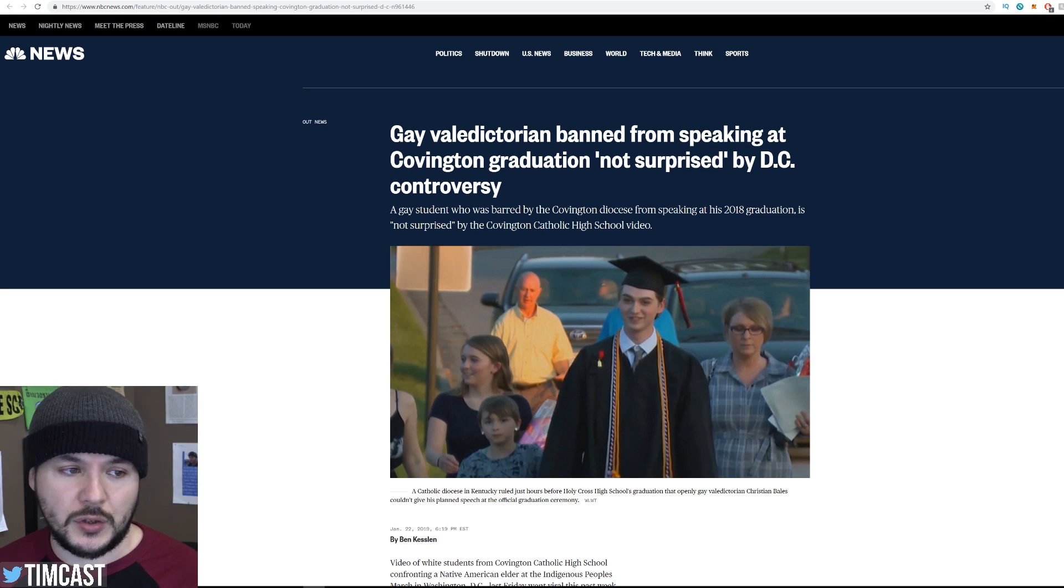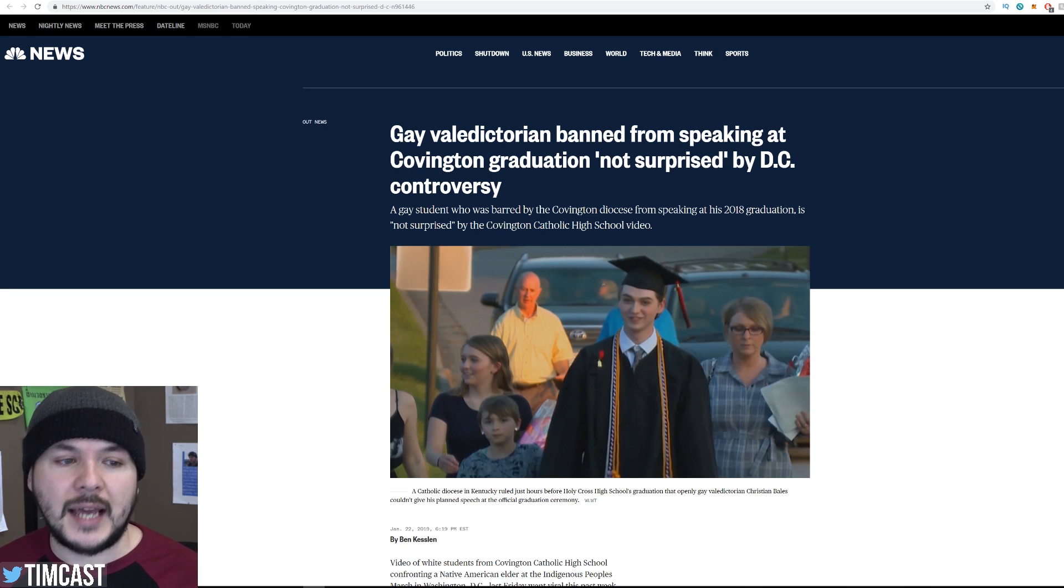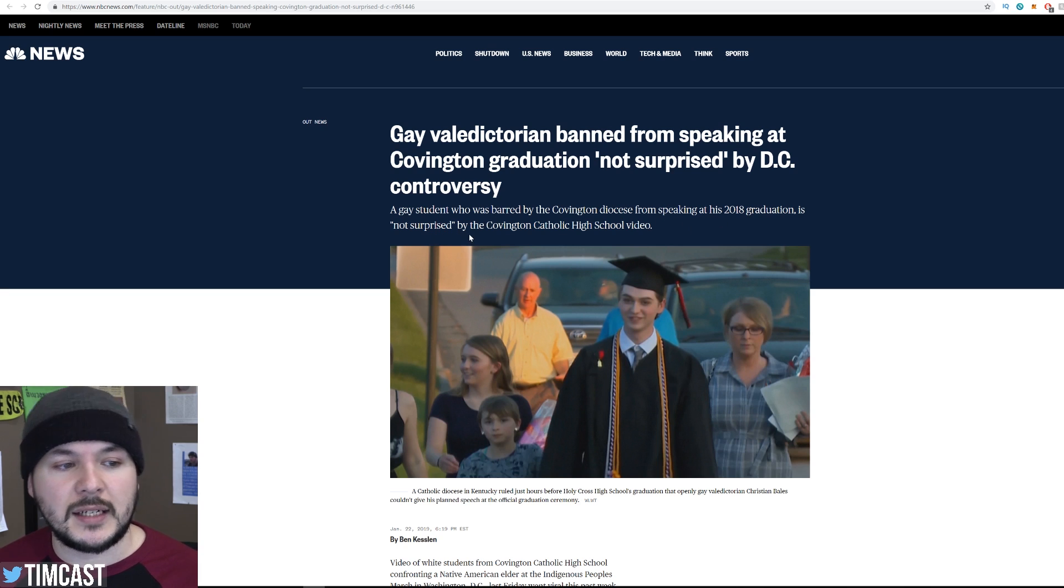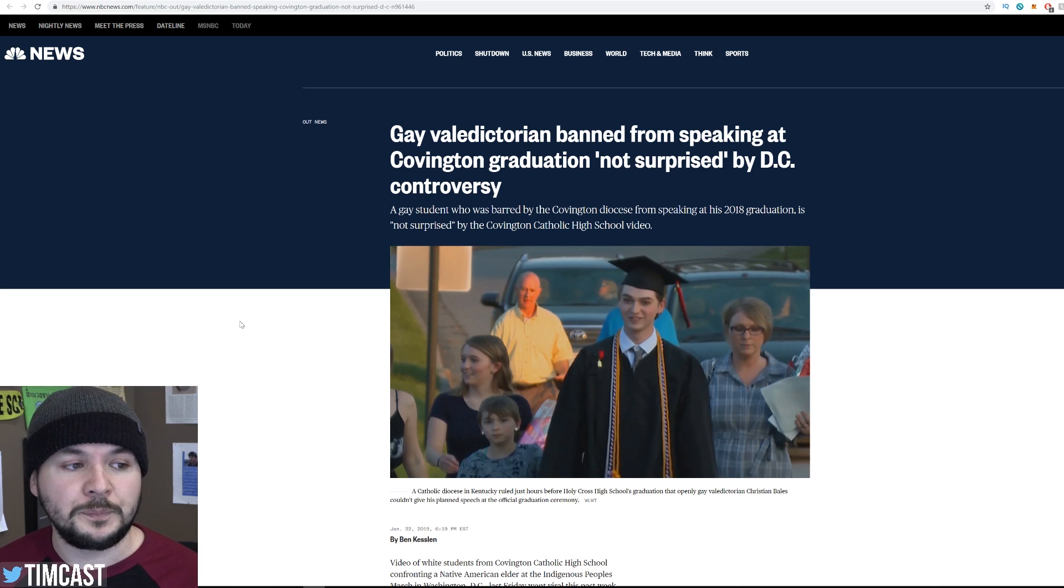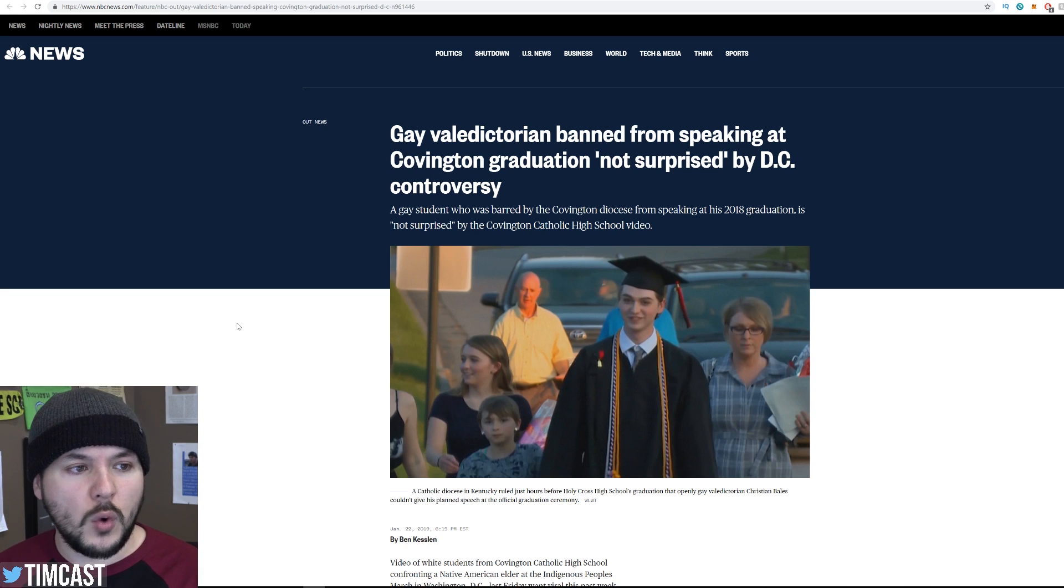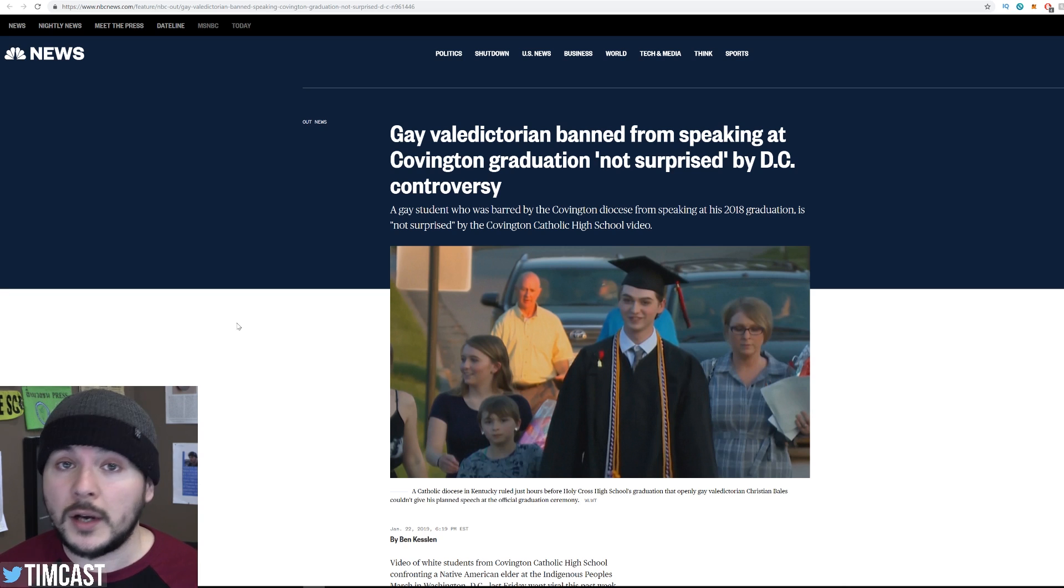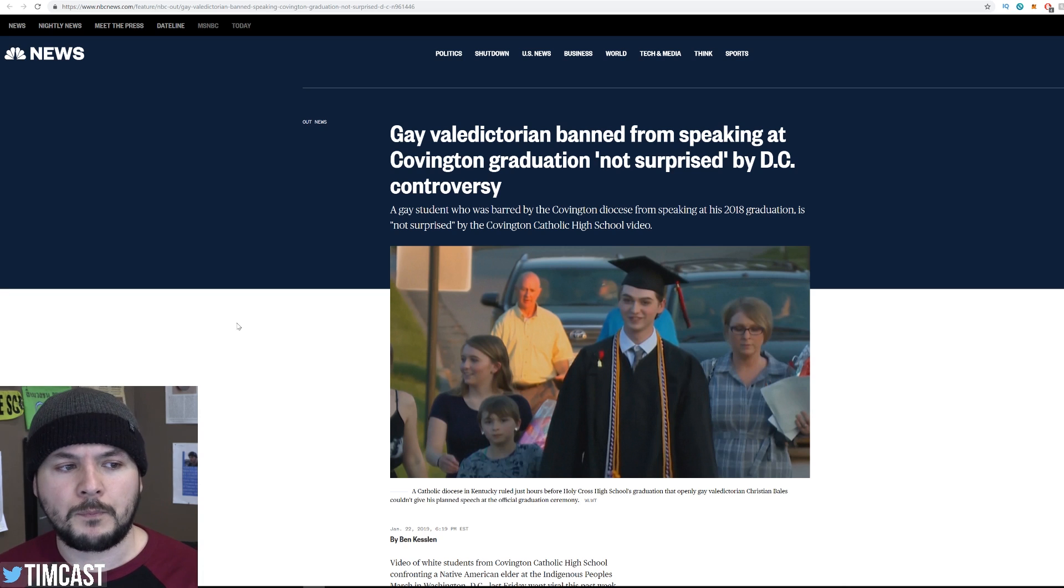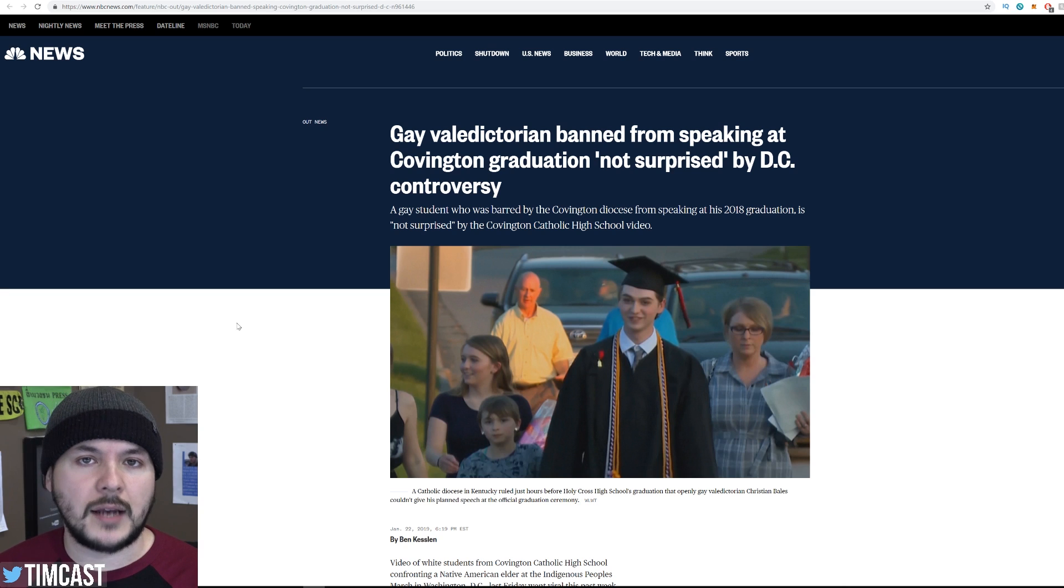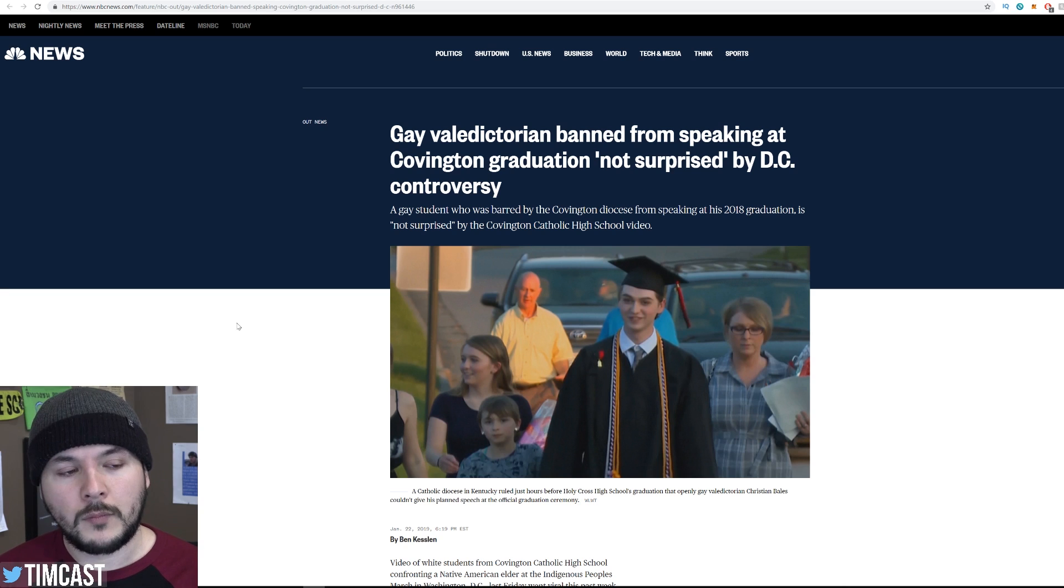A gay student who was barred by the Covington diocese from speaking at his 2018 graduation is not surprised by the Covington Catholic high school video. My stars and garters. It sounds like one of the students from Covington Catholic who was the valedictorian, the brightest, hardest working, was not allowed to speak because he was gay?